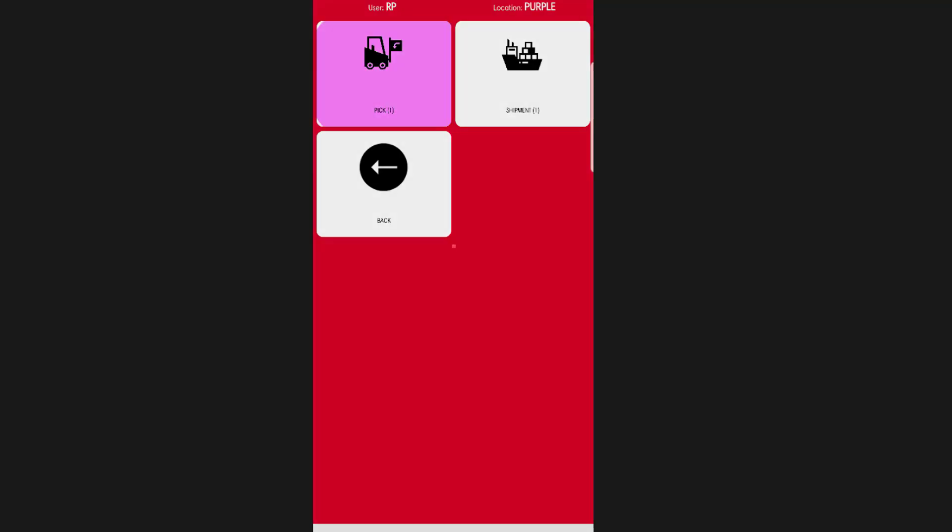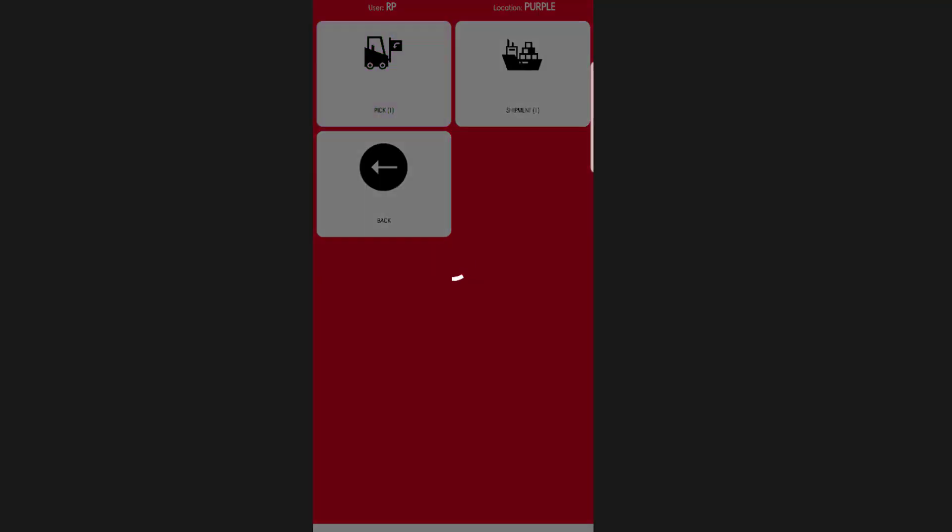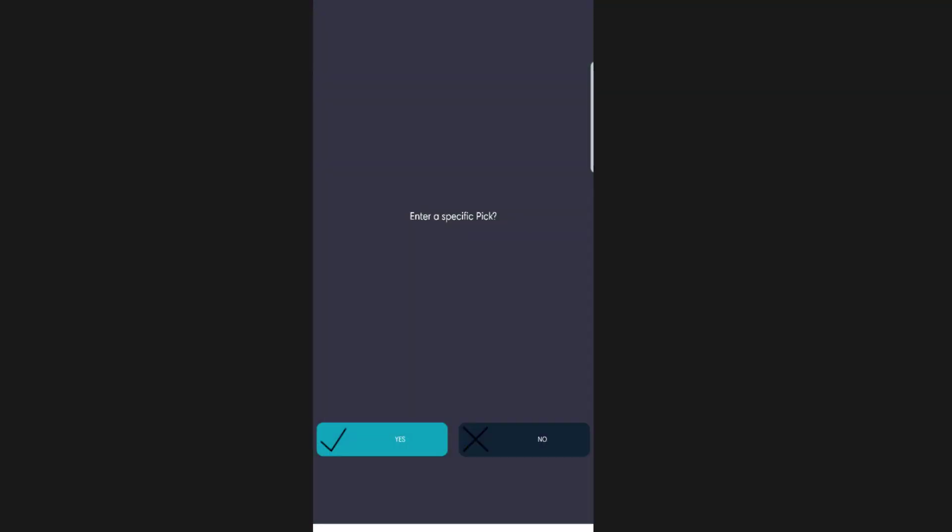On the device, the first prompt asks whether you want to pick a specific pick or not. The prompt is based on the setup against the user as to whether this question should be asked.